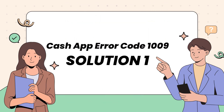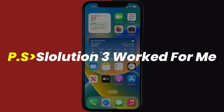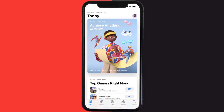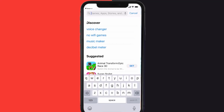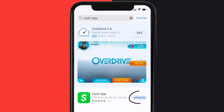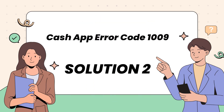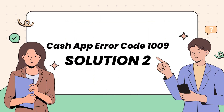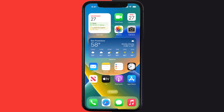First of all, you need to make sure you're running the latest version of the app. Open up the App Store on your device and then tap on the search icon in the bottom right corner. Search for the Cash App and if you see an update button right next to the app name, simply tap on it. This should fix Cash App error code 1009, but if it doesn't, then you need to clear the app cache.